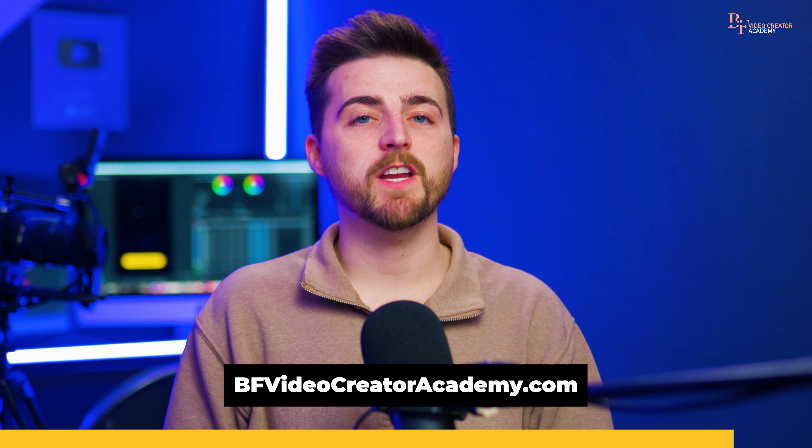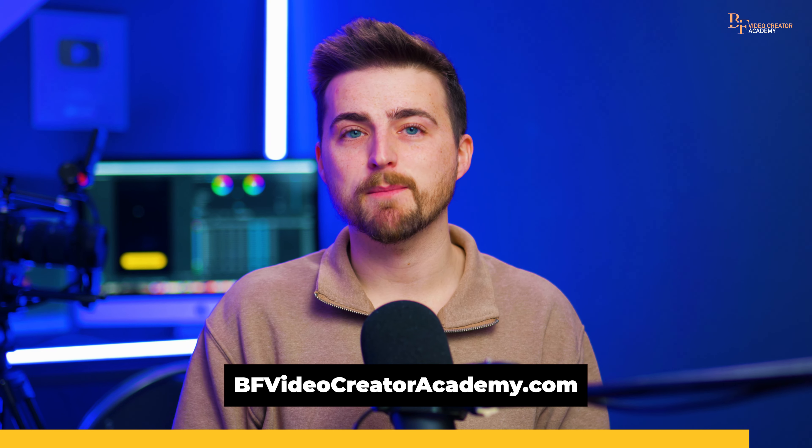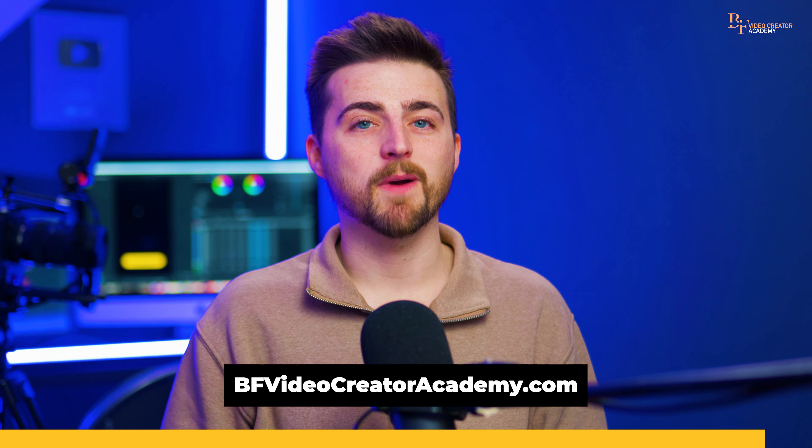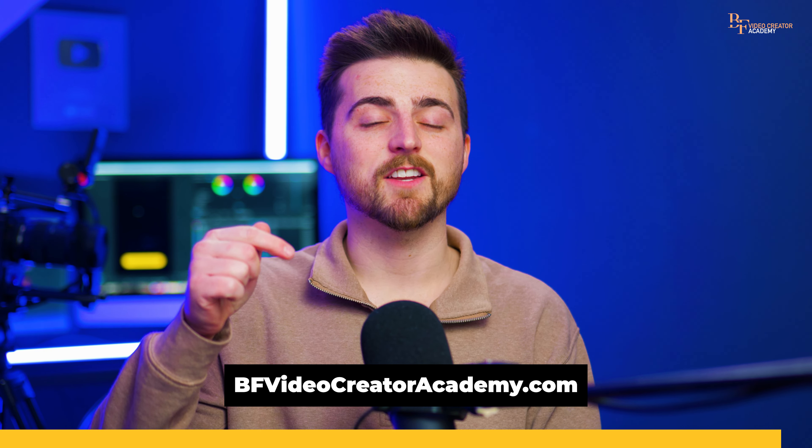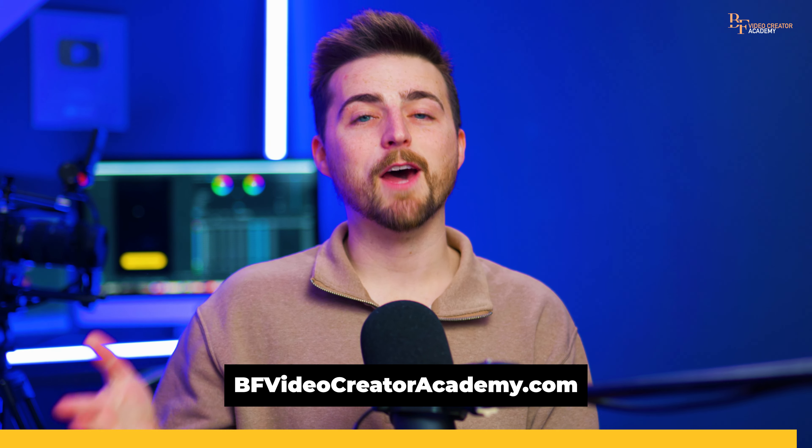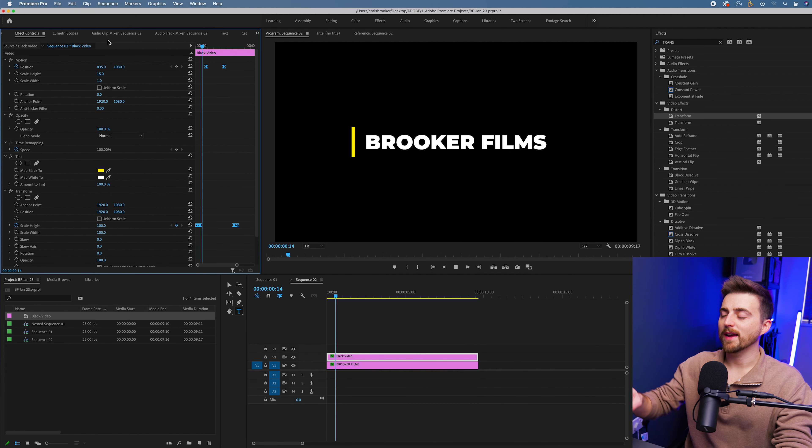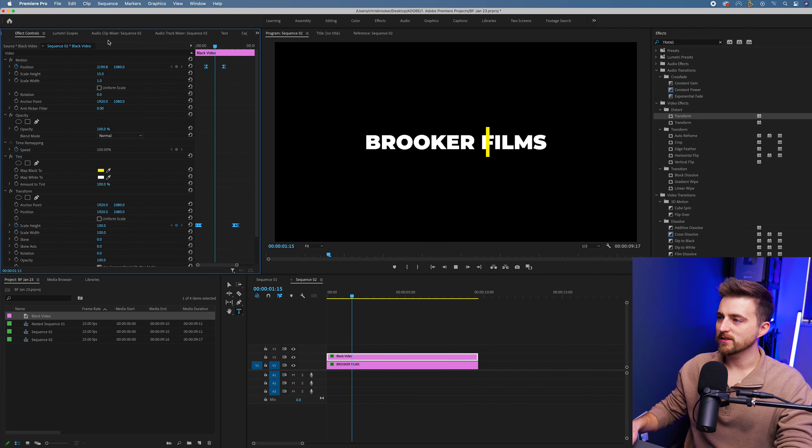So that is bfvideocreatoracademy.com. The link is in the description below. Now, back to the video. So now we can go ahead and animate the text.